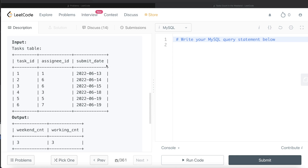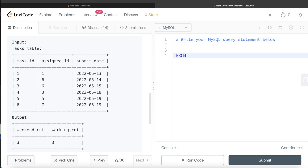To develop a solution, we need to identify the day of the week from the submit_date column. There is a function called DAYOFWEEK() in MySQL which returns numbers from 1 to 7, where 1 is Sunday, 2 is Monday, and so on up to 7 which is Saturday. Once we identify the day of the week we can determine whether it is a weekend or a working day.